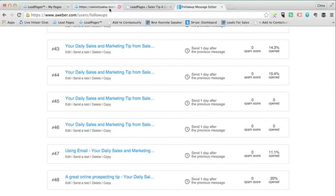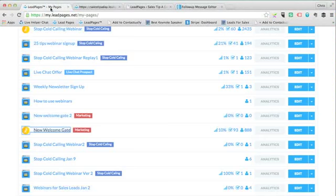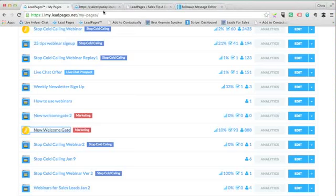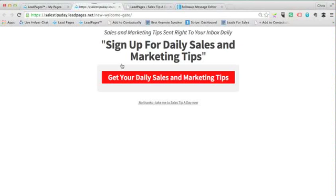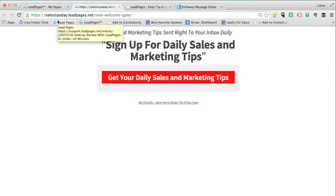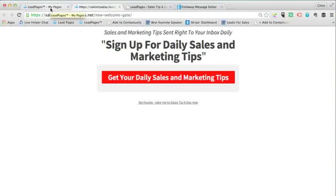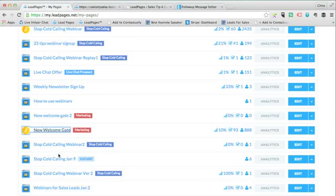The idea is you go to Leadpages and create what they call a lead page. This one took me about 15 to 20 seconds to pull together - well, maybe a bit longer, two minutes or something. With this, I'm getting about 10% of people signing up on this welcome gate.